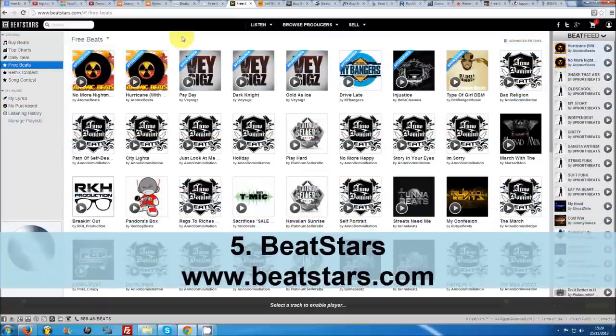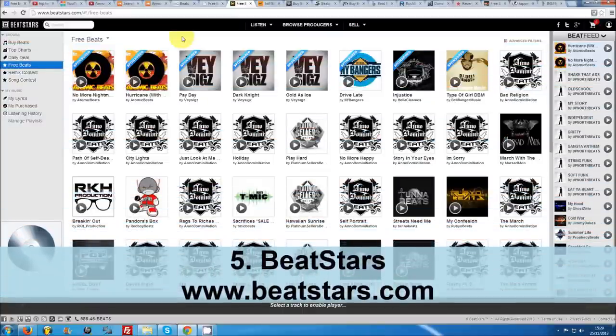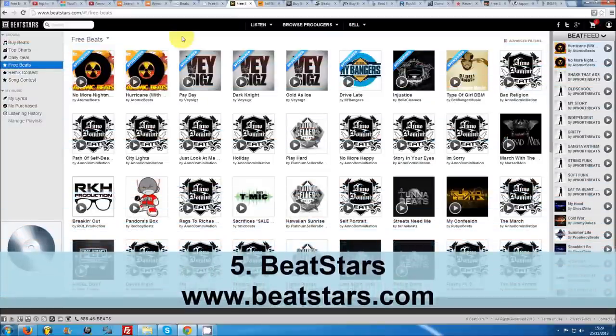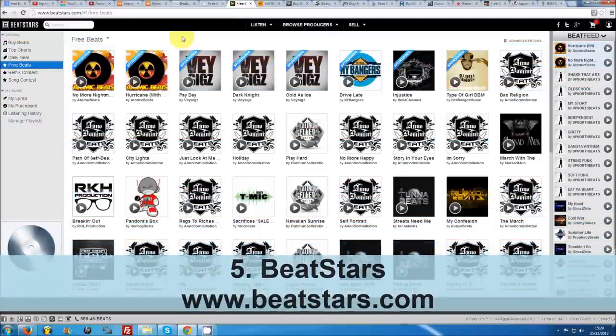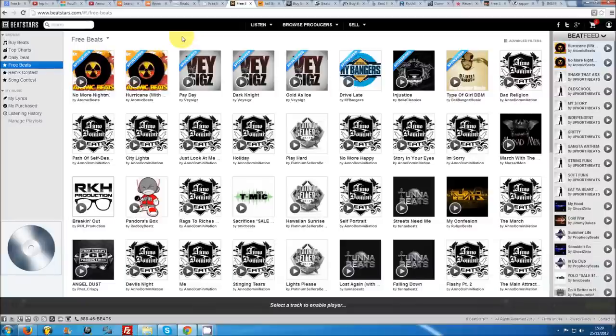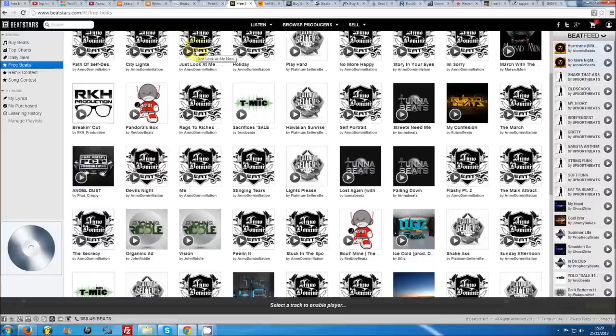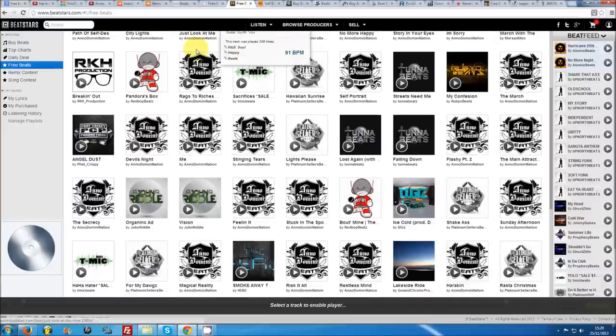Number 5: BeatStars. BeatStars is a website geared specifically to providing beats. You won't have to search long to find instrumentals of any imaginable genre. If you click on the free beats link in the menu on the homepage, you will find everything that can be downloaded and used for non-profit use.